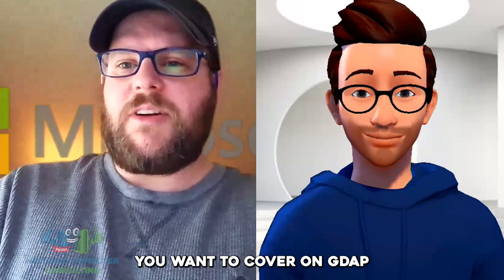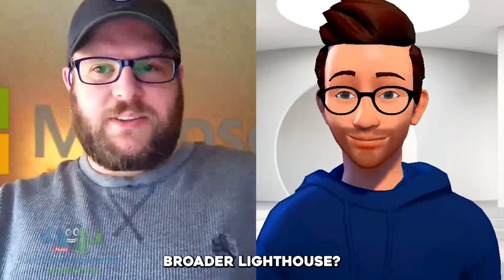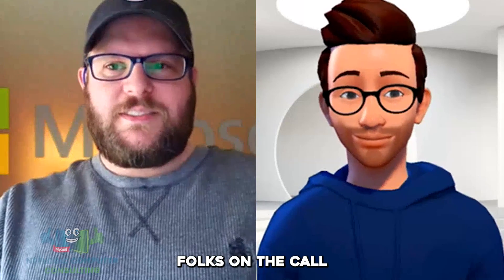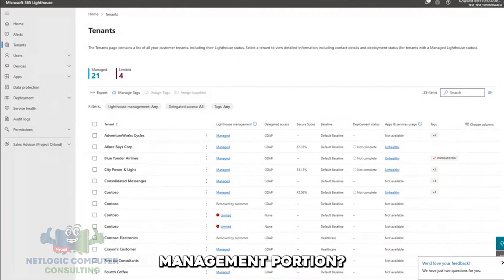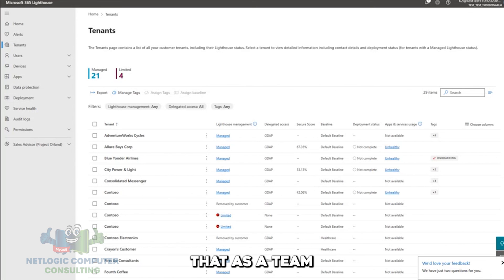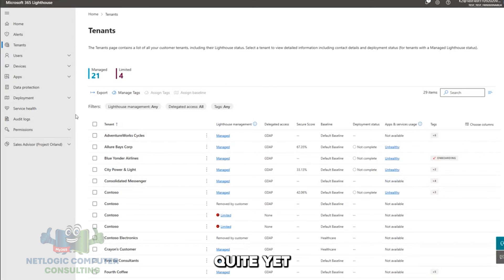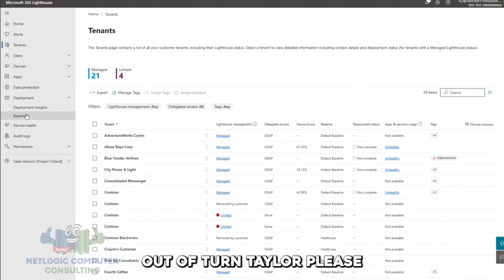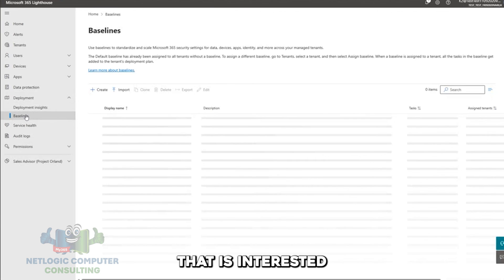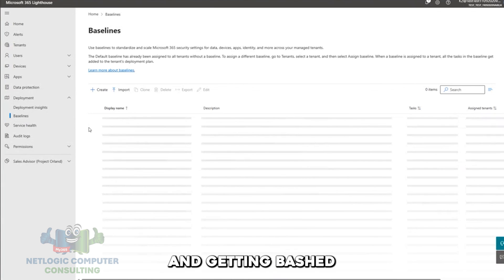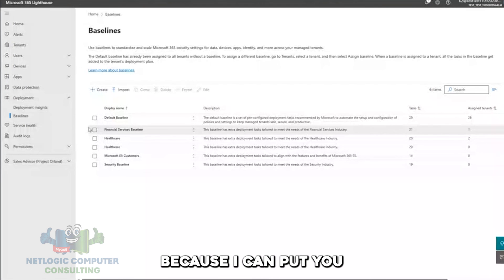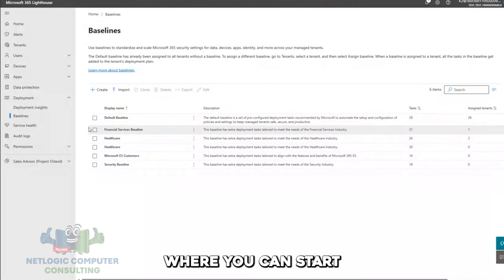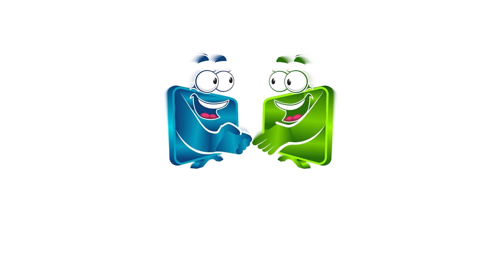Taylor, was there anything else you wanted to cover on GDAP or should I take us back into a broader Lighthouse? That's it. And also, if there are folks on the call who are like, oh, this isn't, you know, how do we go about with the ongoing management portion? Like David mentioned, we are working on that as a team. We just haven't released that updated experience quite yet. And if you are an MSP, and if I'm speaking out of turn, Taylor, please let me know. But if you are an MSP that is interested in being, you know, on the front lines and being an insider and getting bashed over the head with these new features, please let me know because I could put you in touch with Taylor and Kyle and we can get you in that community where you can start testing these new experiences.